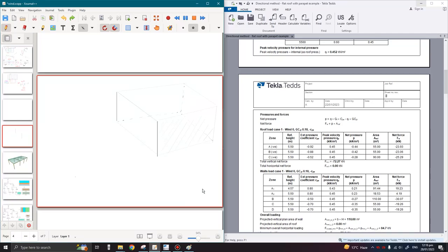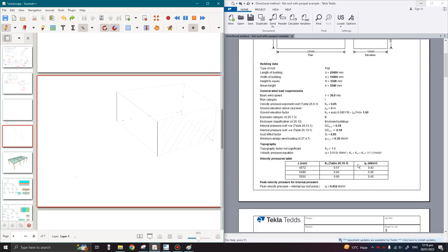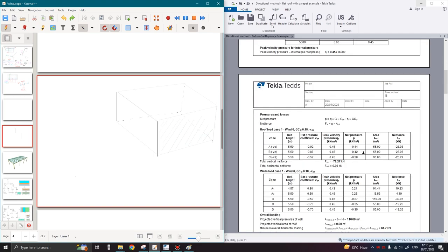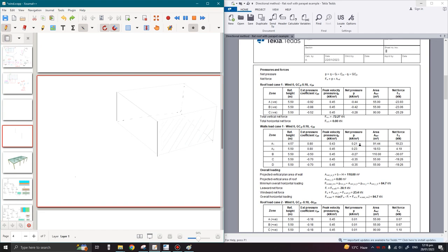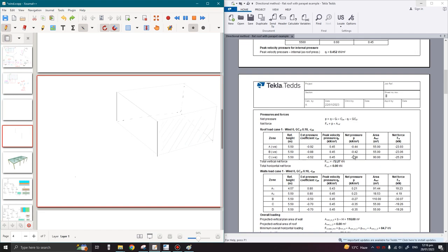Assalamu alaikum guys. I hope you are all doing well. Welcome to another lecture. Last time we generated this calculation on wind load, and today we are going to clarify how to read these tables and then apply them in the SAP model in the next lecture. This lecture is very important especially for beginners who have zero or little knowledge in wind loading. I will try my best to clarify all the things step by step so that you do not face any difficulty in the future.